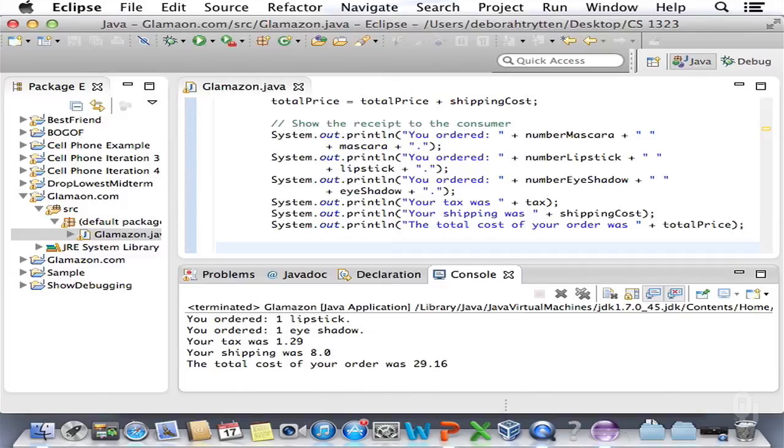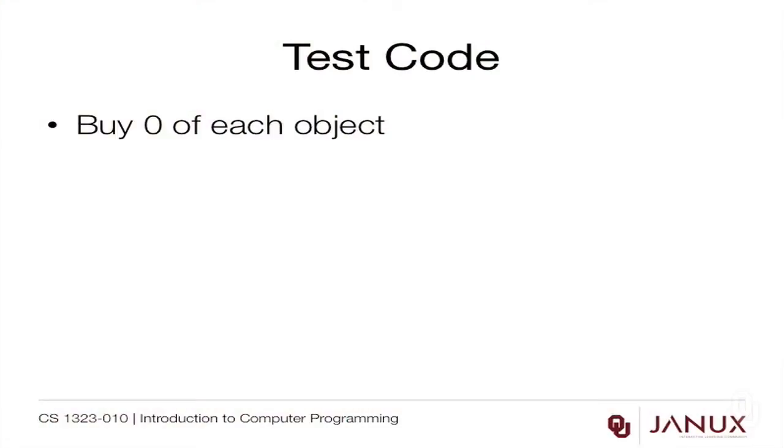You'll notice our shipping shows as 8.0 instead of 8.00 — that's a problem with println that we'll know how to fix later. It's technically correct, just not pretty. Our program is almost finished. We've tested it once, but running a program once is really not enough. The first thing we should do is test by buying zero of each — this is called a boundary condition. Things tend to go wrong in computer science at the edges, so we test the boundaries carefully. We'll see that if we buy zero of everything we still get eight dollars of shipping, which is unfortunate but we don't know how to avoid that yet.